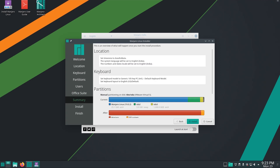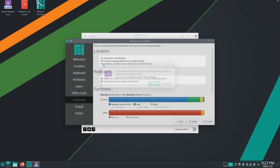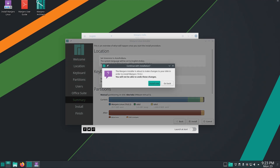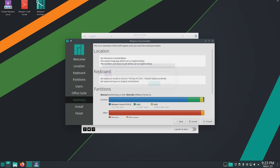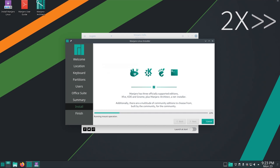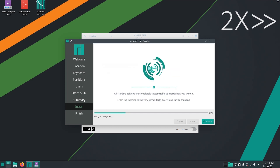Finally you can review the changes going to be made to your disk and then begin the installation. So let's begin. Installation will take some time, so I am increasing the speed of the video.